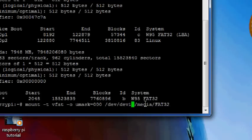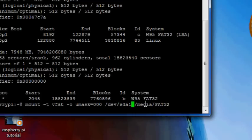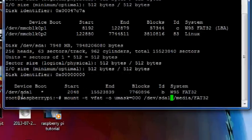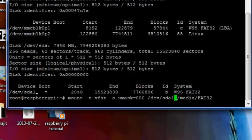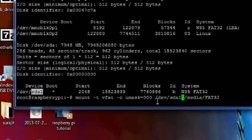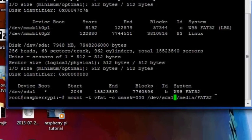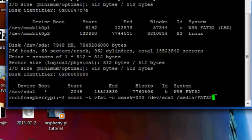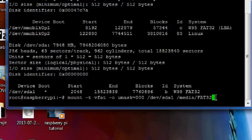And in here the device which I'm trying to mount is going to be /dev/sda1 because as you can see this is my micro SD card. Now if I press enter this will mount my micro SD card into the /media/fat32 directory with read and write permissions.